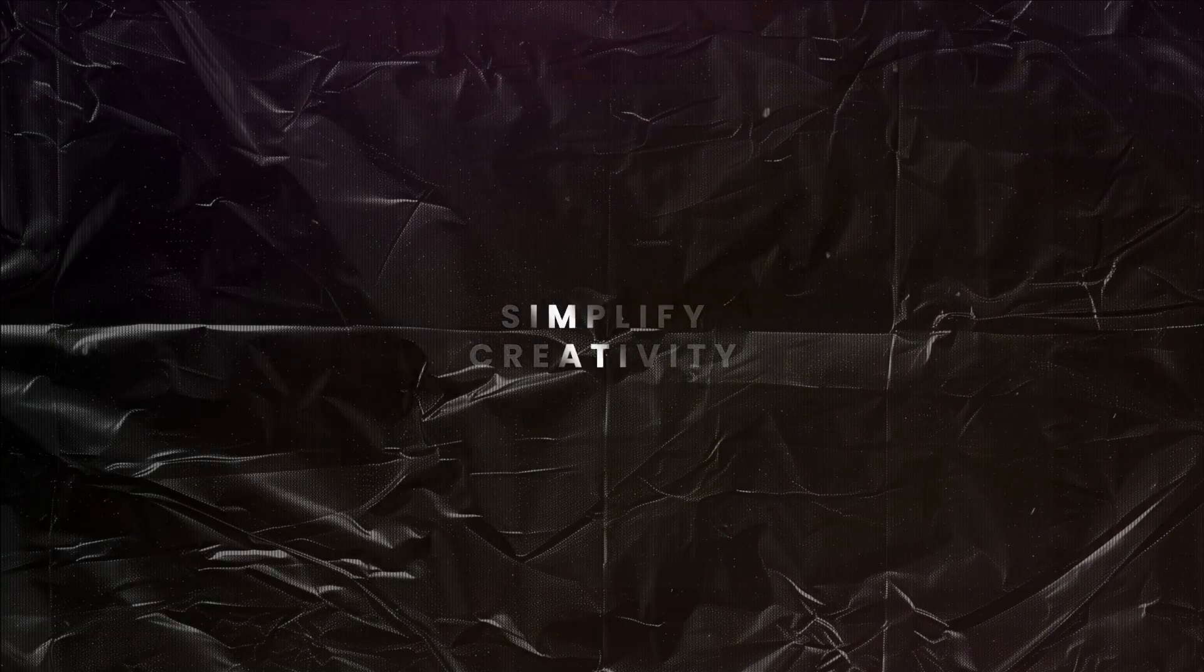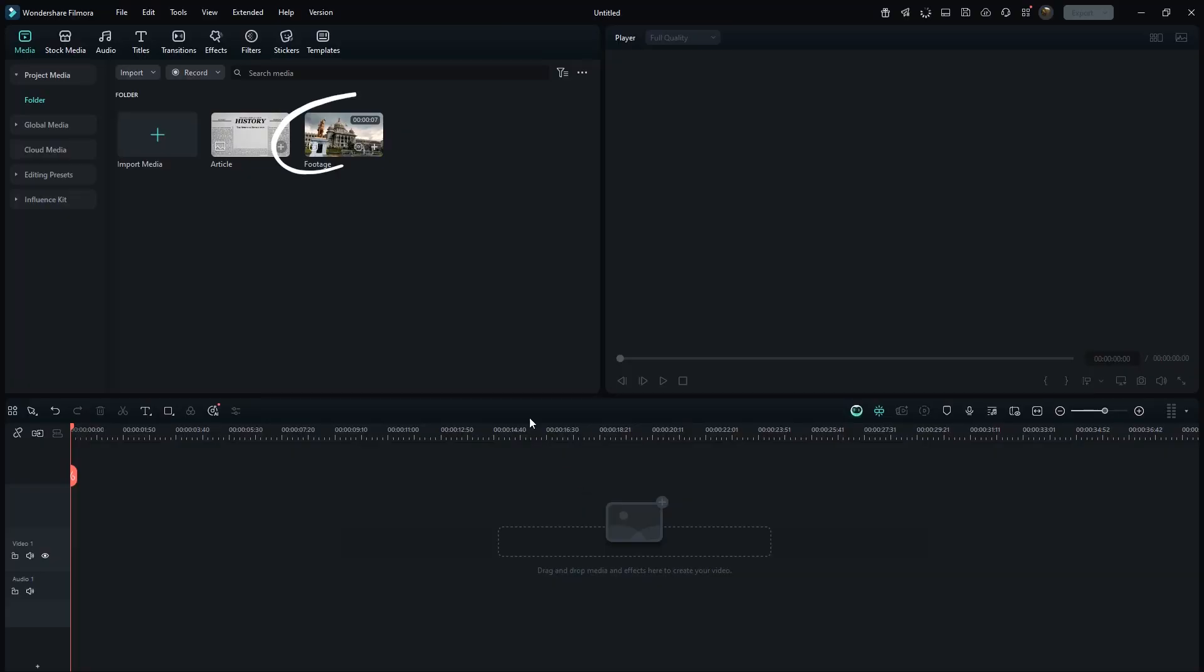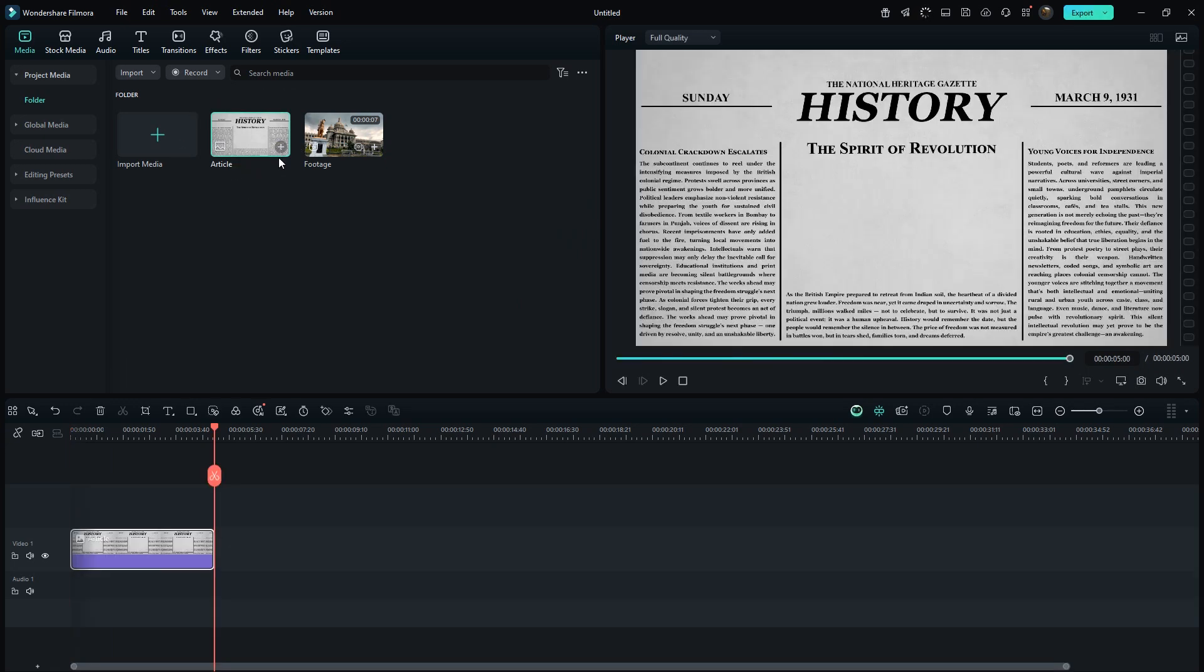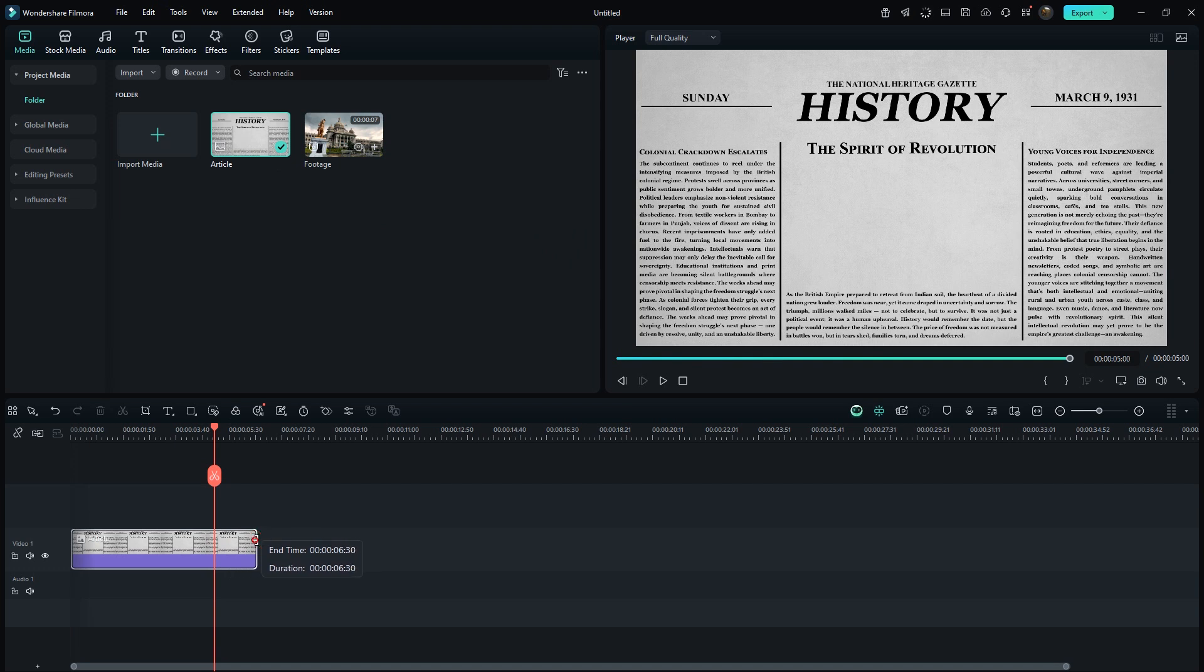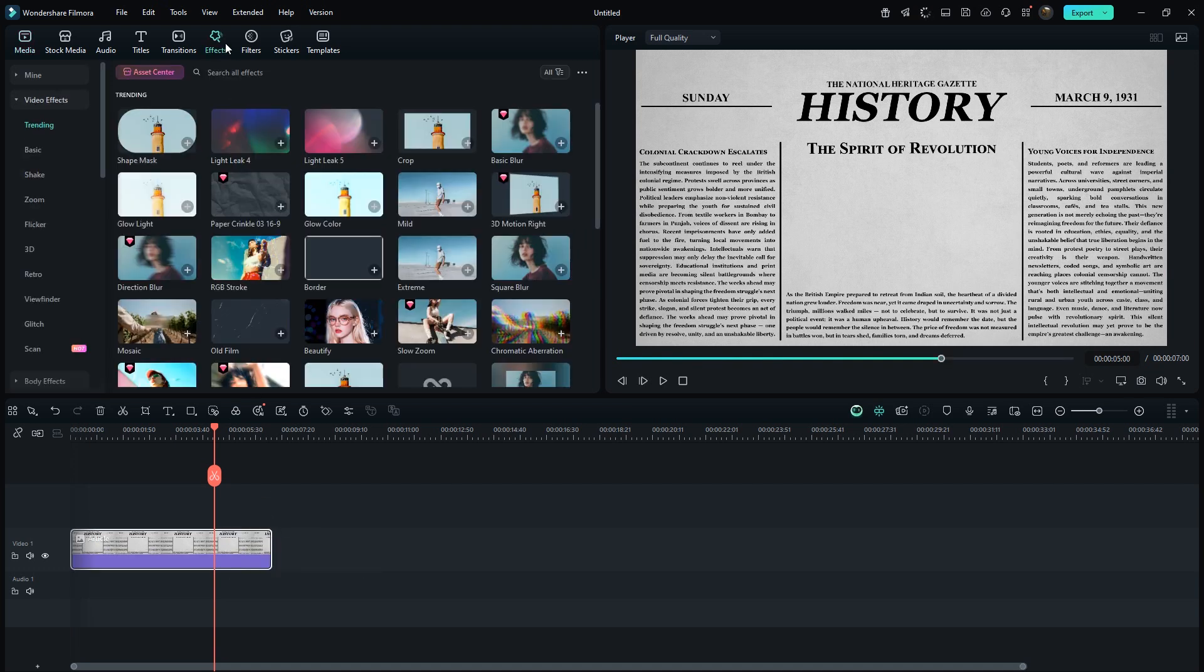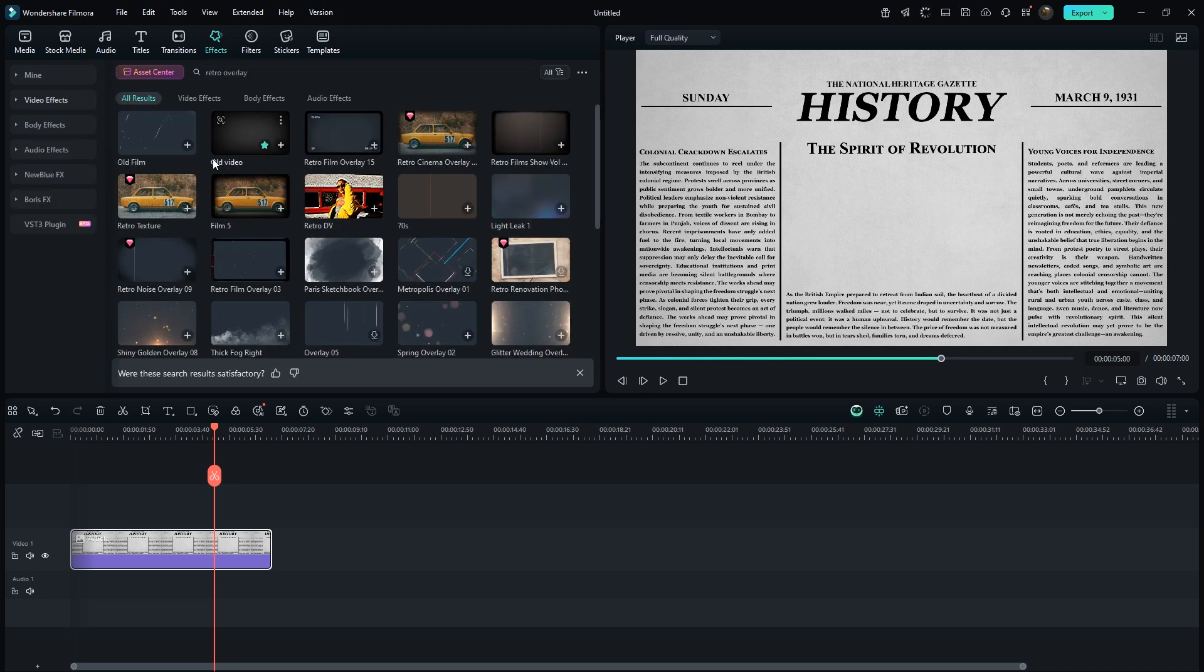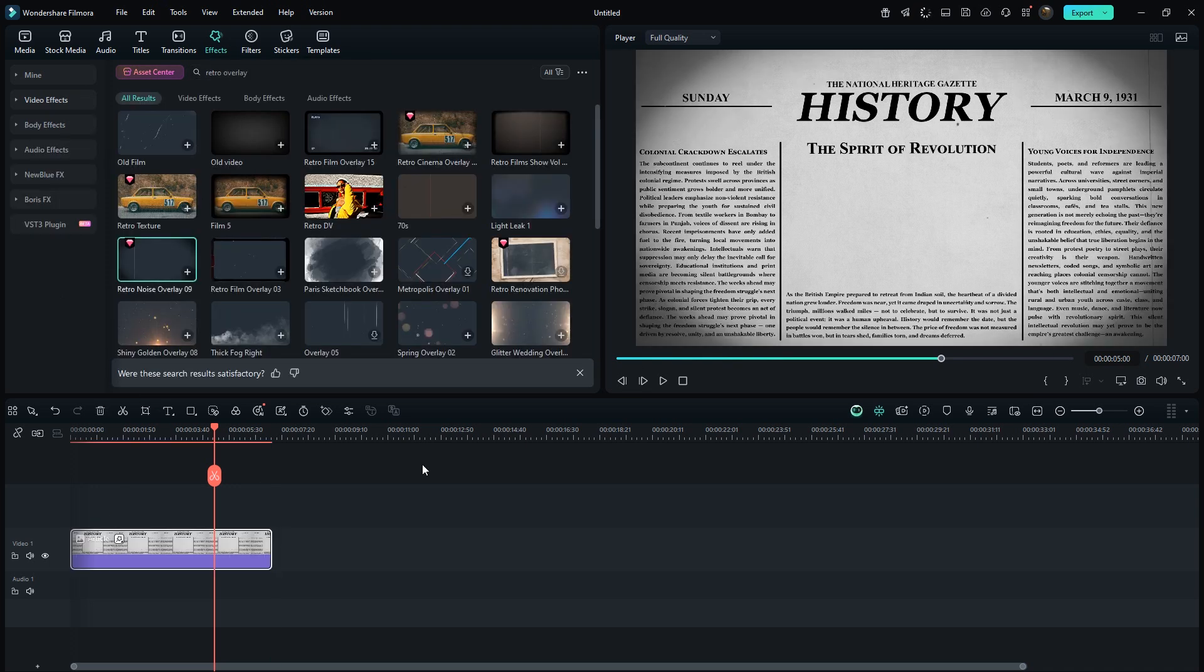We are in Filmora and I already have a video clip and a newspaper image ready. Later in the video, I'll also show you how to make this type of news article image. I will set its duration to around 7 seconds. Simply go to the effects panel and search for Retro Overlay. I will drag this one on it. It looks fine and you can adjust its opacity as needed.